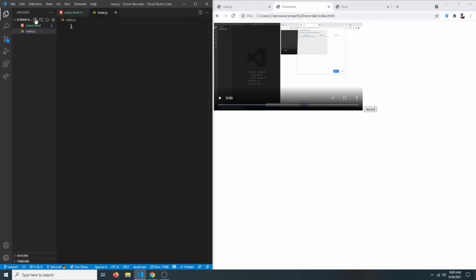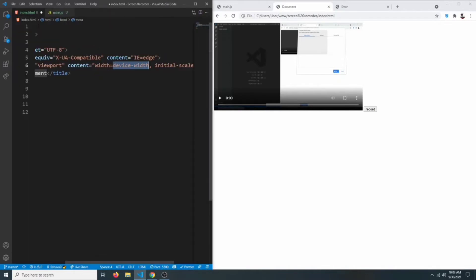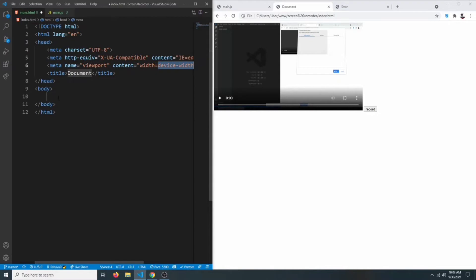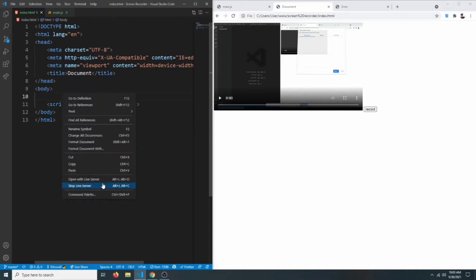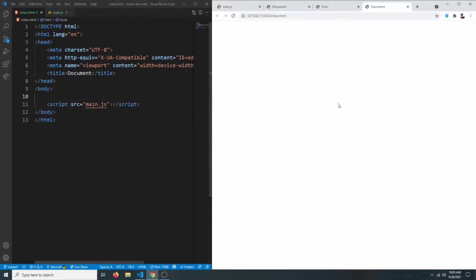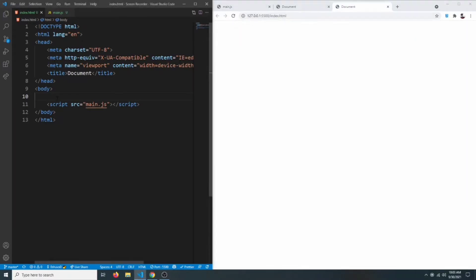Let's get the basic HTML markup using the exclamation mark shortcut. Let me close the sidebar. We need to link our JavaScript file, so we'll add a script tag with source equal to main.js. Then let's open it up with Live Server.